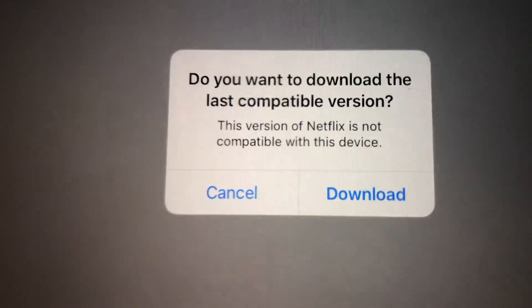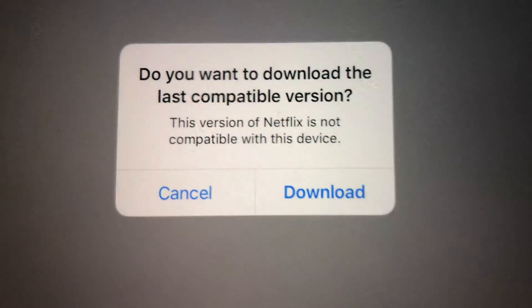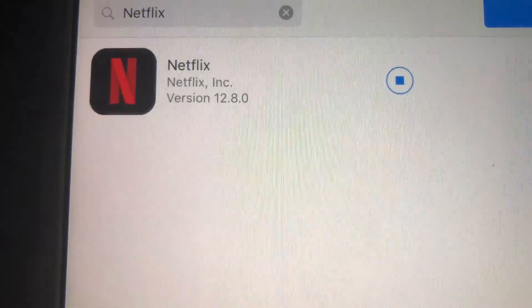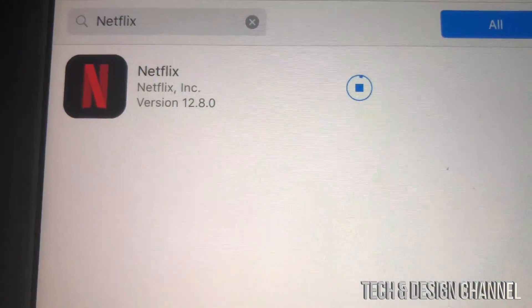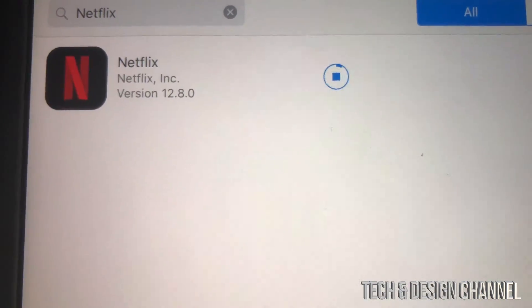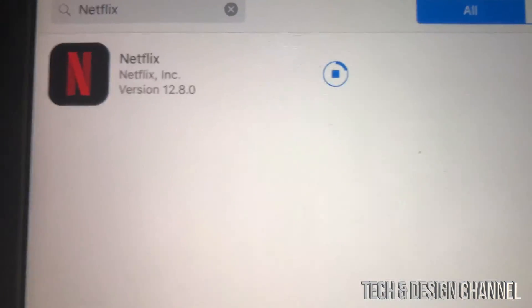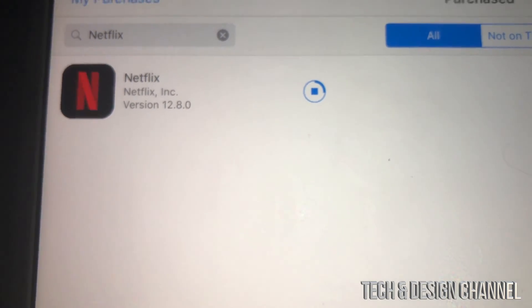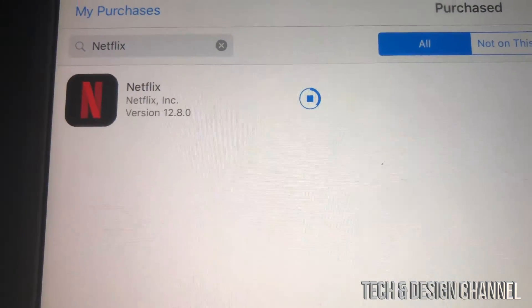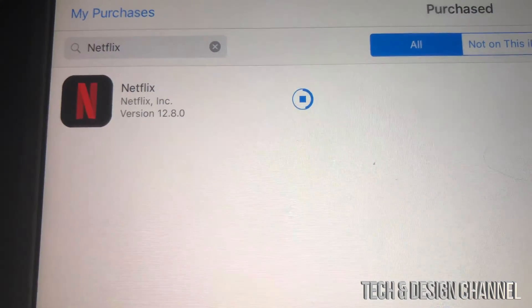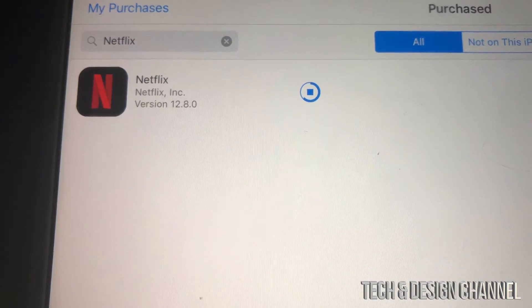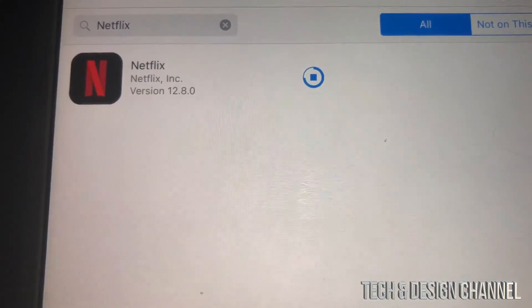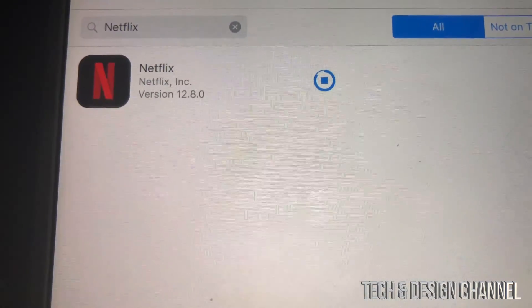Now we should see the prompt: 'Do you want to download the last compatible version?' — hit yes and download it. This works with almost every major app out there such as Facebook, Netflix, and YouTube. Apps that are brand new and only came out when iOS 10 or iOS 11 was current will not work, because they were never built for older iOS versions.